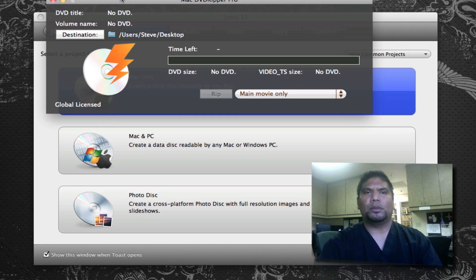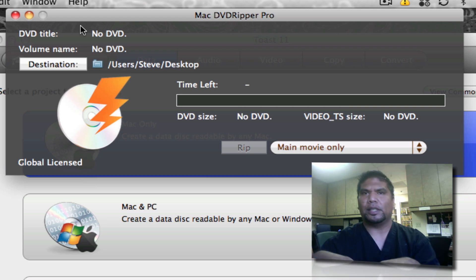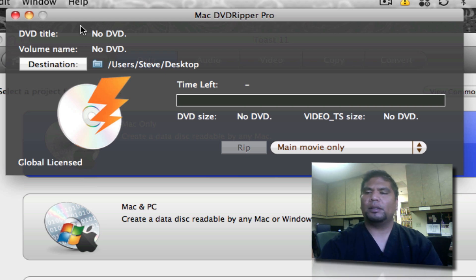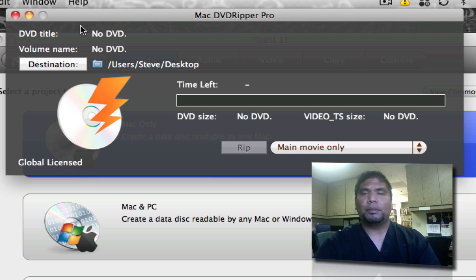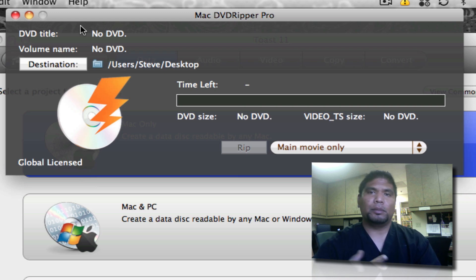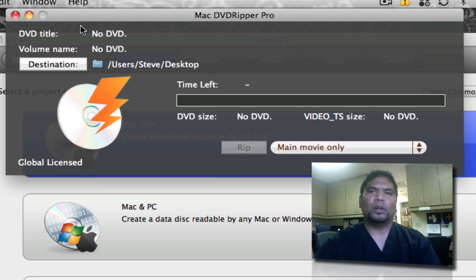All right so let's go ahead and get started. First off what you want to do is go ahead and load the disc into your Mac. The DVD will automatically start playing. If it does start playing make sure you exit it out of the application, the DVD player itself completely. Do not make it run at all or else the Mac DVD Ripper will not work.